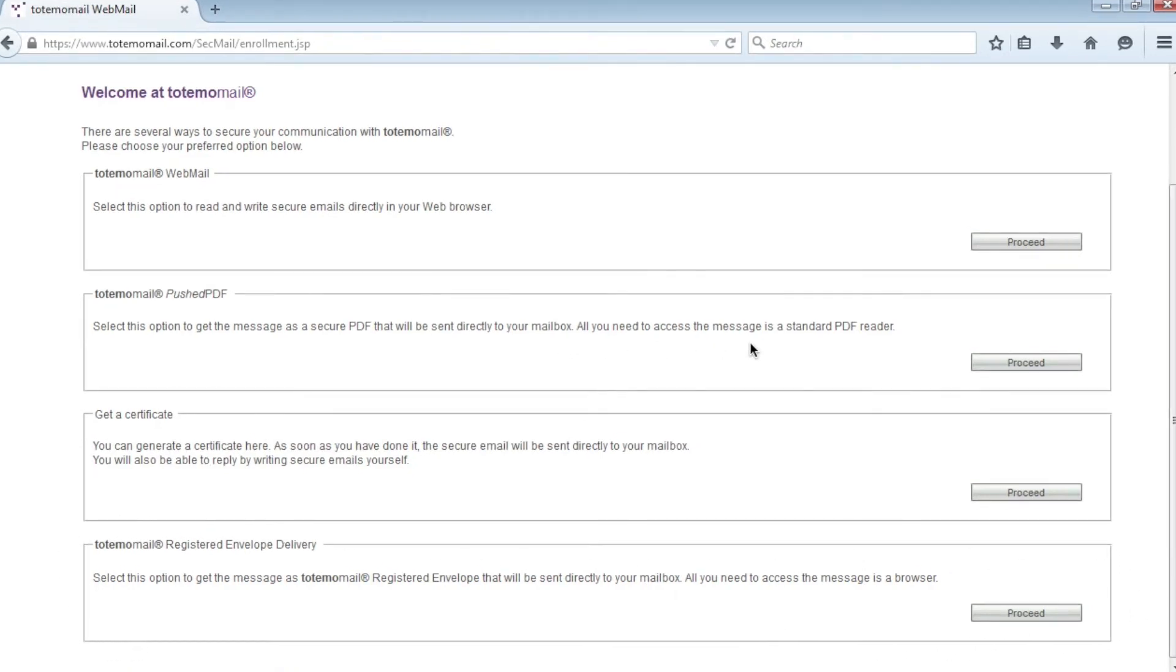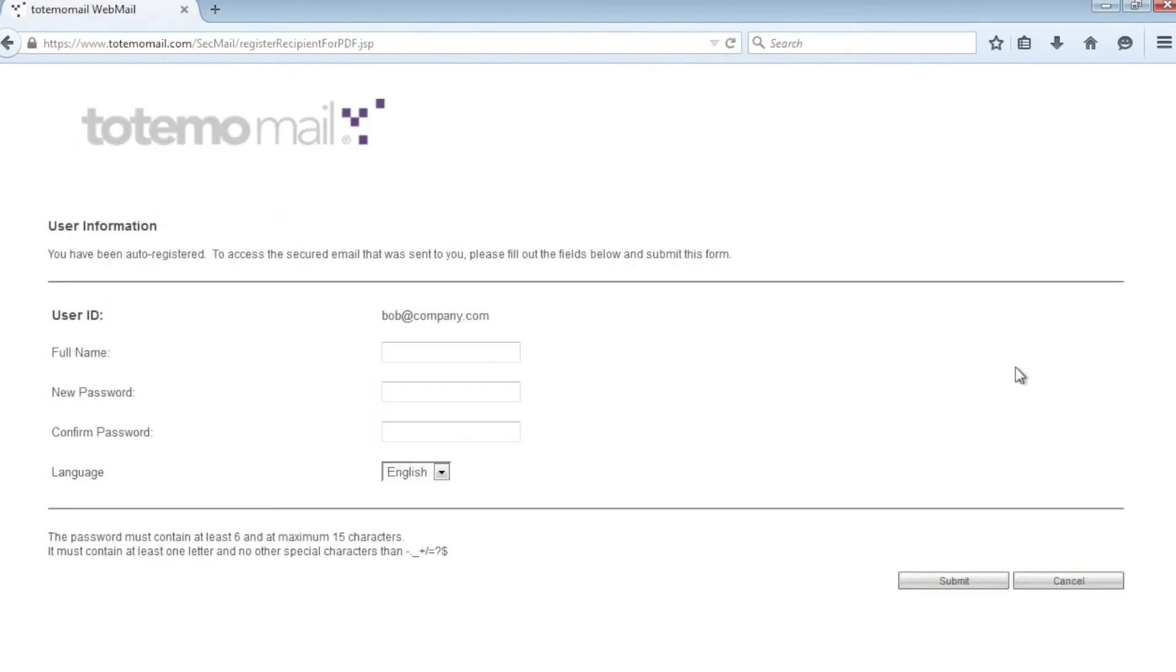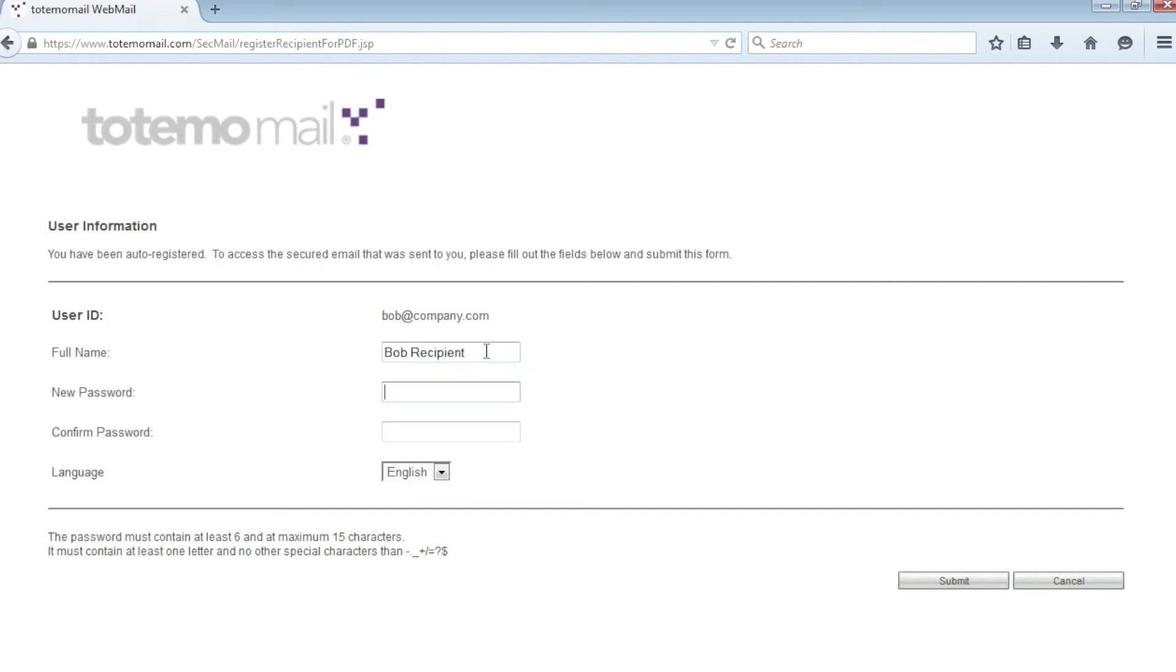Bob decides to use the Totemomail Pushed PDF encryption technology. After he has finished the registration process by filling out the form and setting his own password, he can close the browser.